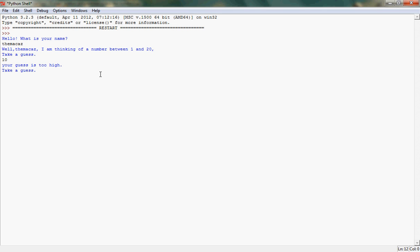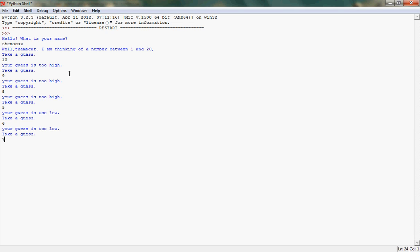Your guess is too high. So it's giving you hints. Nine. Eight. Five. Ooh. Six. Seven. Good job, the Maccas. You've guessed my number in six guesses. Wait a minute. Who are you? I forgot to give the program a name. I don't know. I'll call it Alice. There you go.